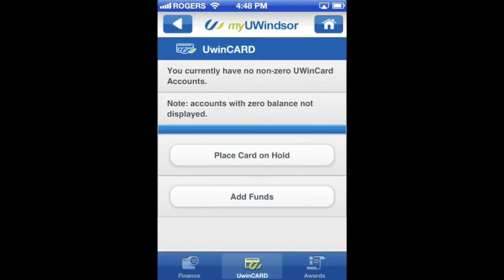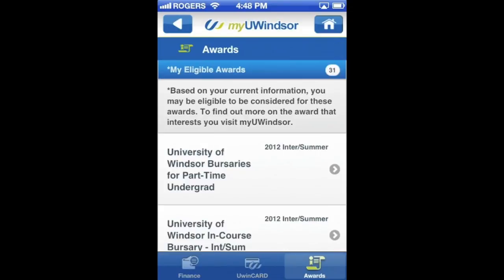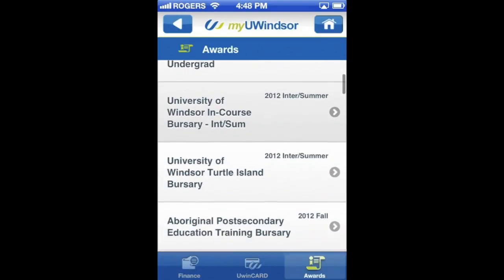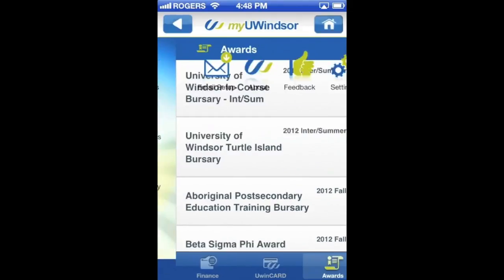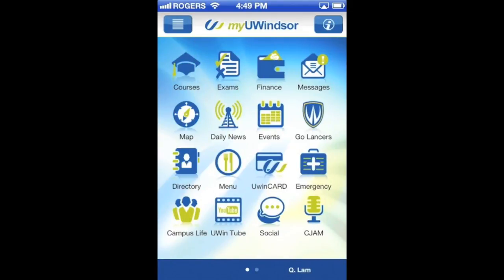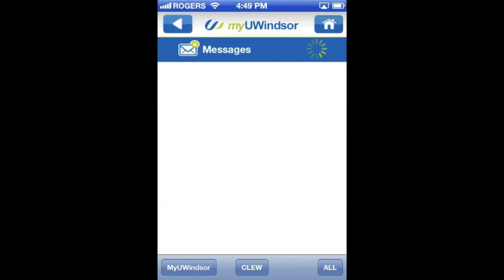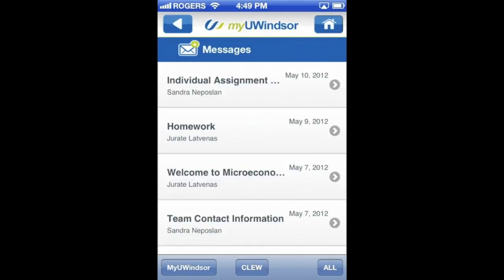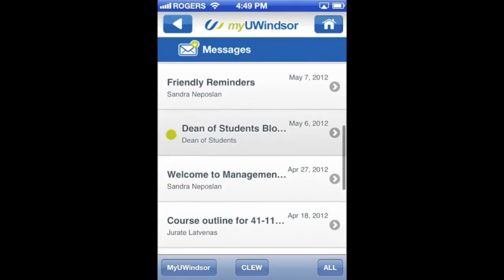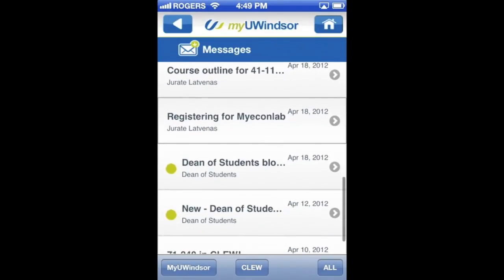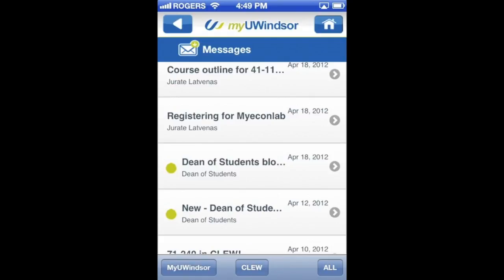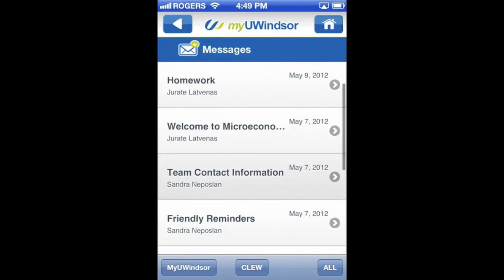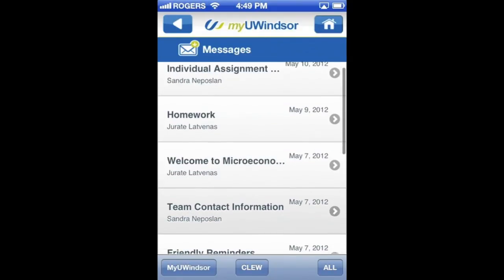You can also look at your UWindsor card balance and look for awards and scholarships. We'll back out of the awards tab and look at the next part, which is messages. What's neat about this is you can actually sort by MyUWindsor feed, by Clue feed, or by all. So you can see classmates emailing you, Clue announcements, or you can see it all together.